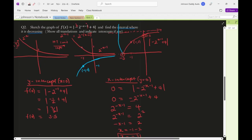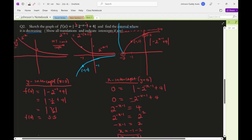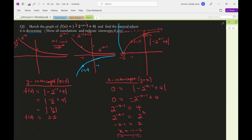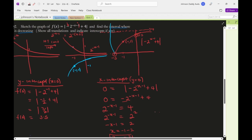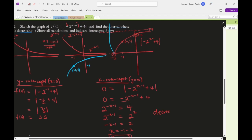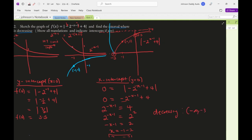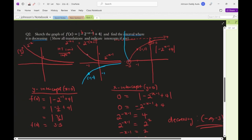Therefore the interval where the graph is decreasing is (−∞, −3), and the graph is increasing on (−3, ∞).